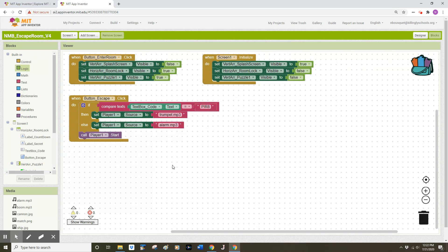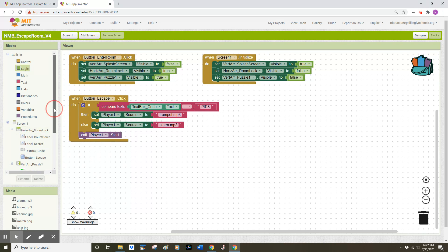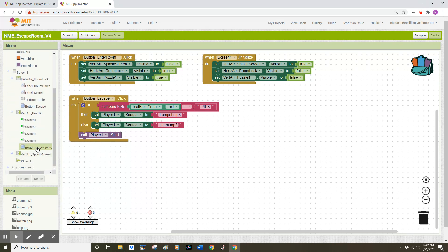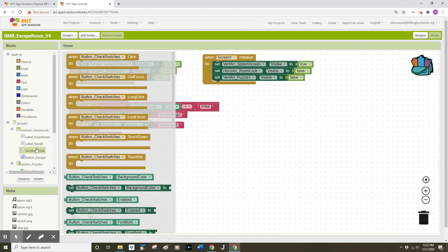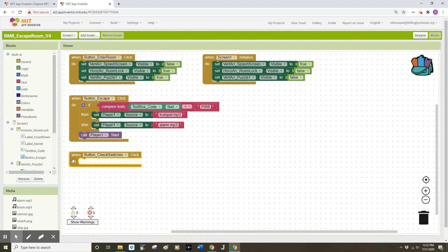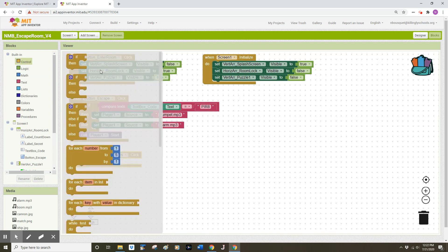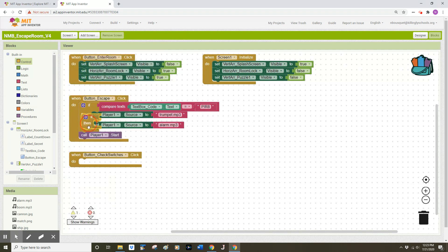Now we need to add code that checks whether the user has the correct combination of switches. On the left side of the screen I scroll down to the 'button_check_switches' drawer, click on it, and drag out a click event handler. To check switch positions I'll go to the Control drawer and choose a simple 'if-then' statement, then click that into our event handler.